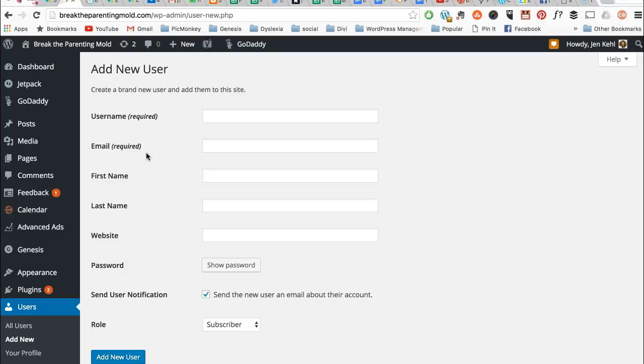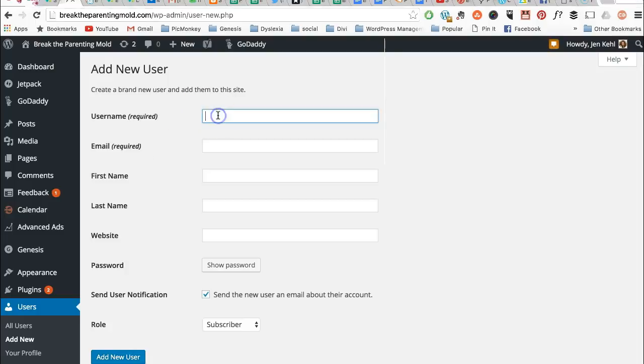I tend to like to use a one-word username that has no spaces or caps. I find the best way to do it if you're adding new users to your site is to actually use their name.